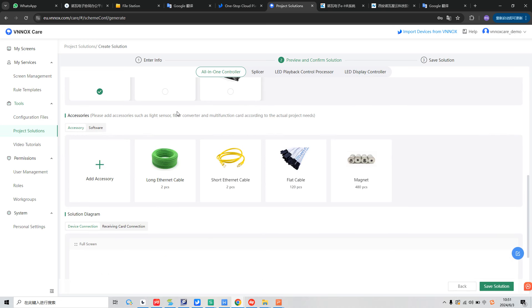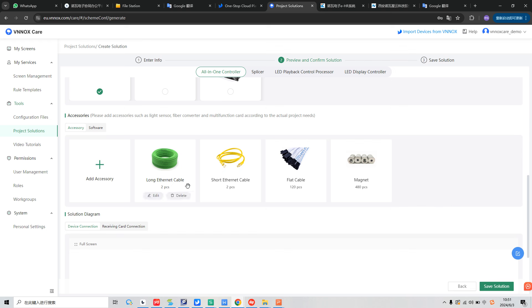And in the third part, it's about accessories. And we can add accessories such as light sensor, fiber converter, and motor function card according to the actual project needs. And here we can check the number, quantity, of the Ethernet cable, and flat cable, and magnet.